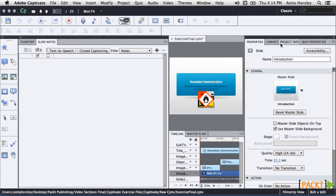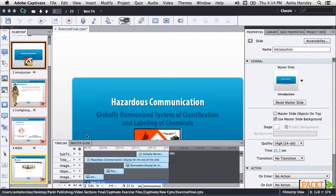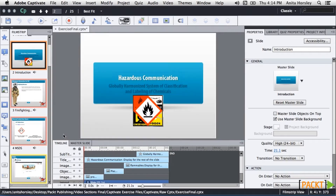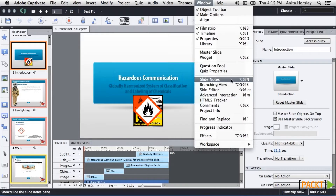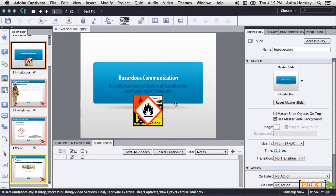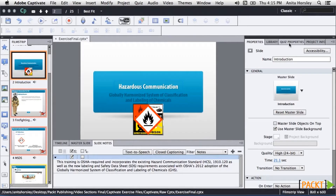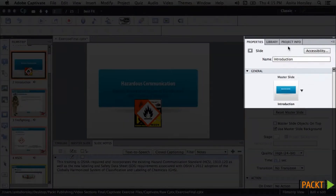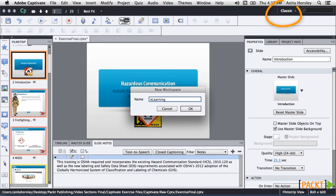I'm going to reset my classic workspace by going up to the workspace switcher and selecting Reset Classic. Let's say you want to add some panels back and save a customized workspace. Go back up to the Window menu — one of my favorite panels is Slide Notes, and another favorite is the Align panel, which can save a lot of time aligning objects on your slide. If you're not going to use a quiz, you can close the Quiz Properties panel by right-clicking and selecting Close. Once you're happy with your workspace, go to the workspace switcher, select New Workspace, name your workspace, and click OK — it will now appear within the workspace switcher.